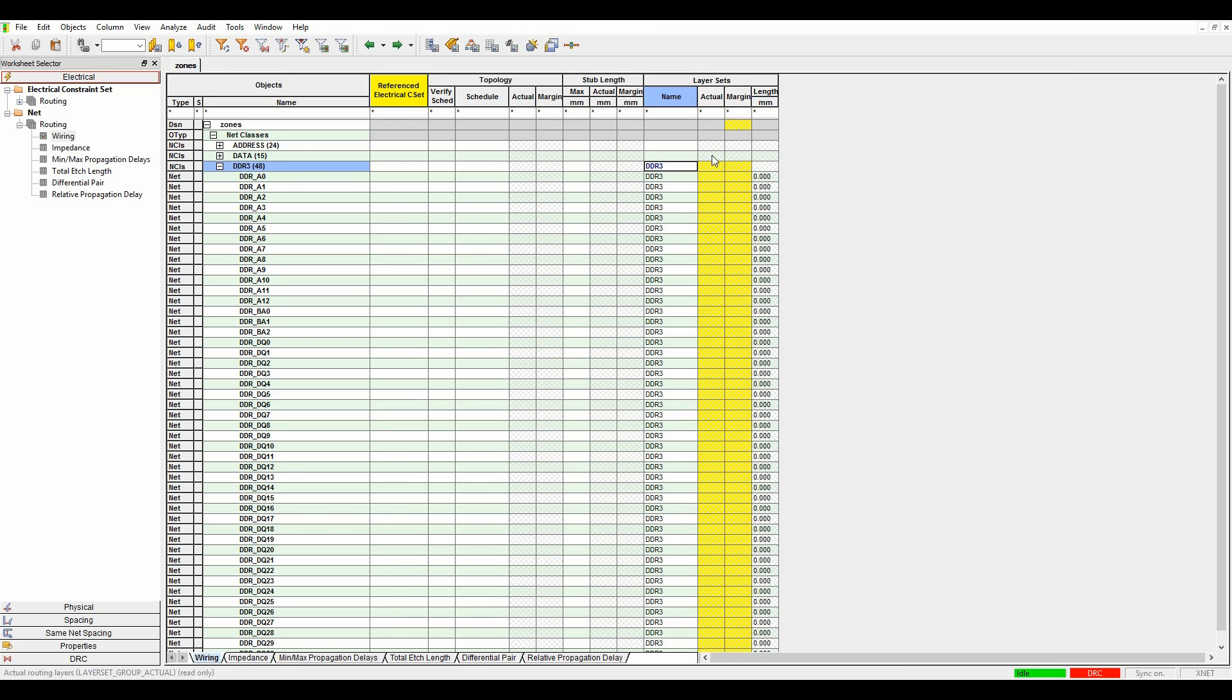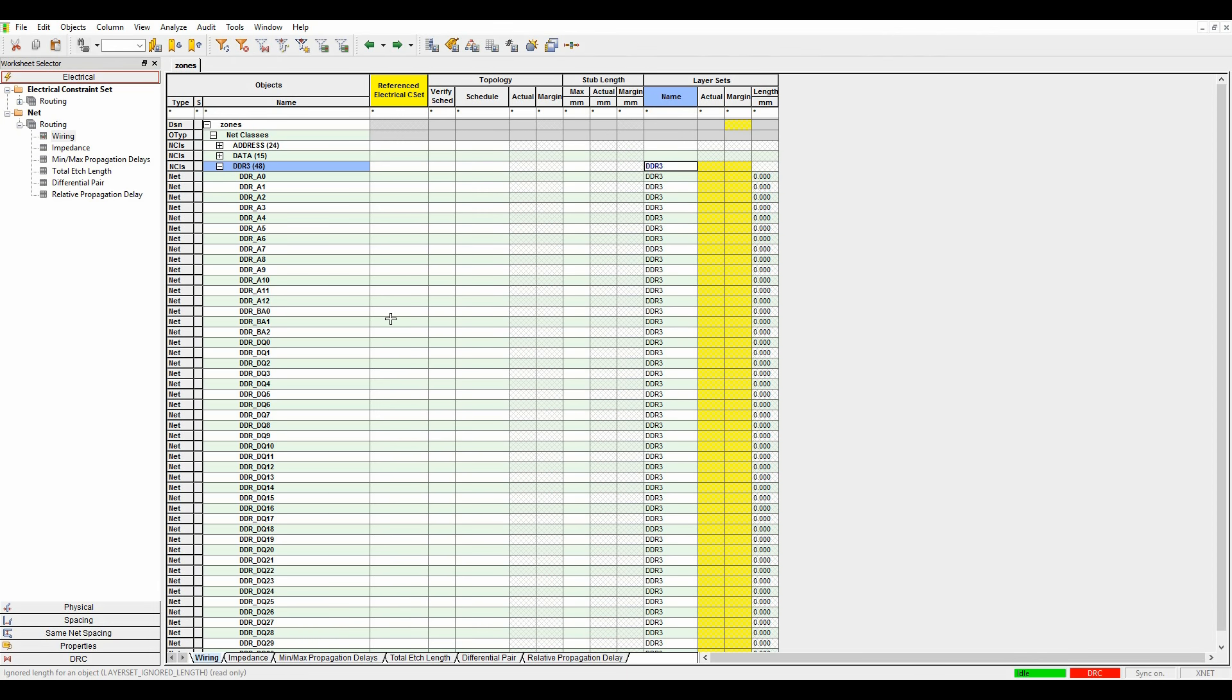The constraint manager is currently showing me this as a yellow cell. This basically means that the nets are unrouted at the moment. If I then route the net and it meets the layer set rules, it would go green. If it's not meeting the rules, it would go red. So you get an indication in constraint manager about what's going on.